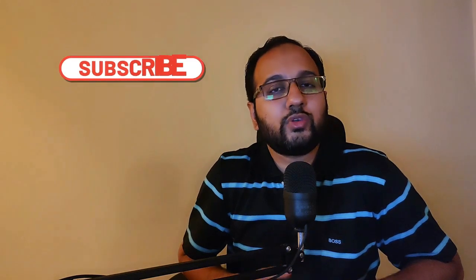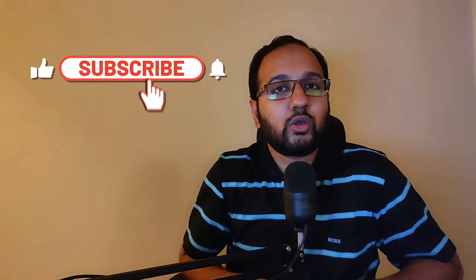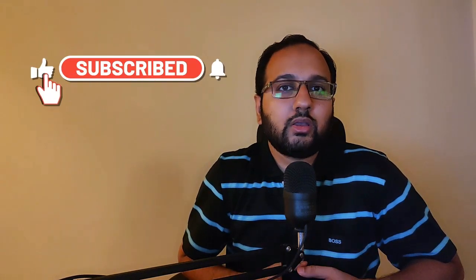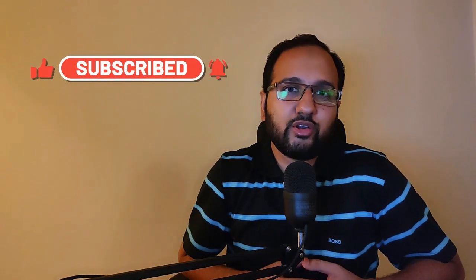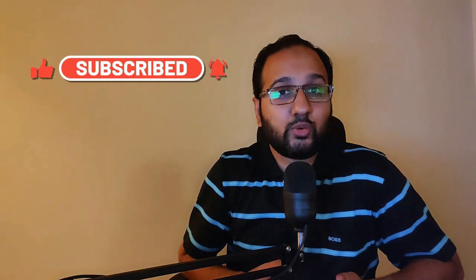In the next video, we are going to start coding all of this up. Be sure to subscribe if you haven't already. Thanks for watching.